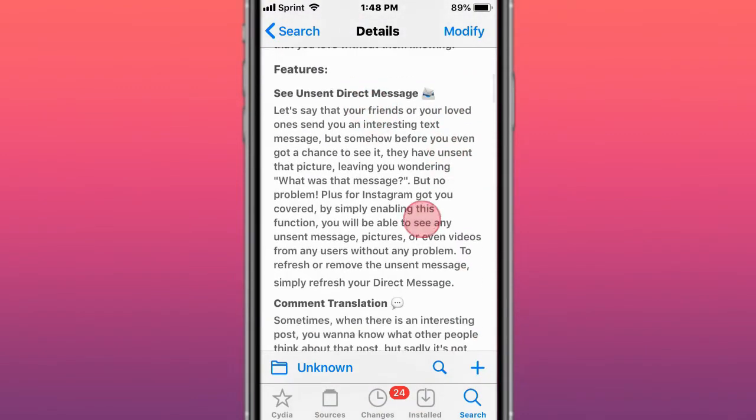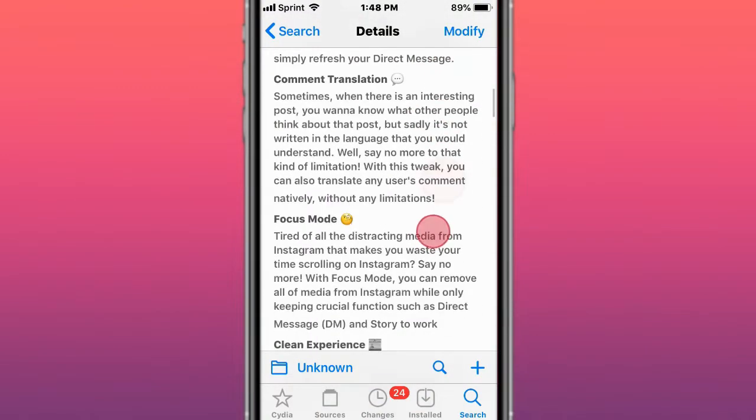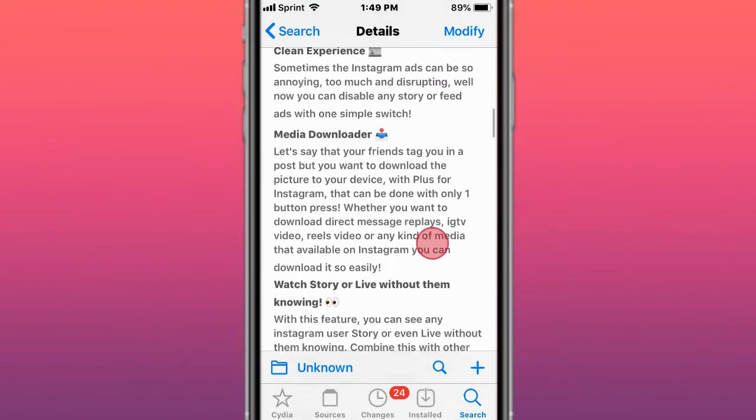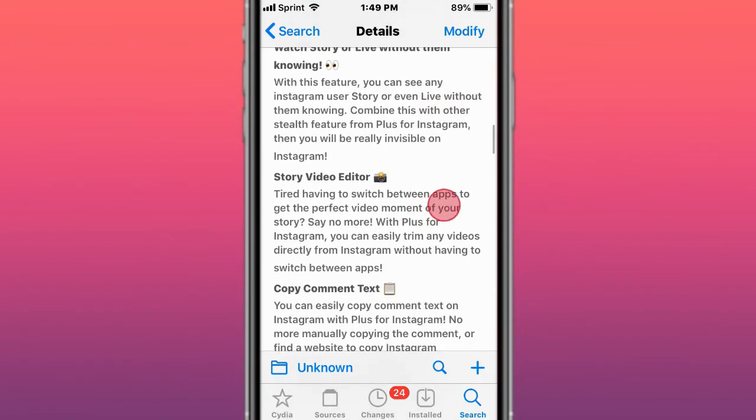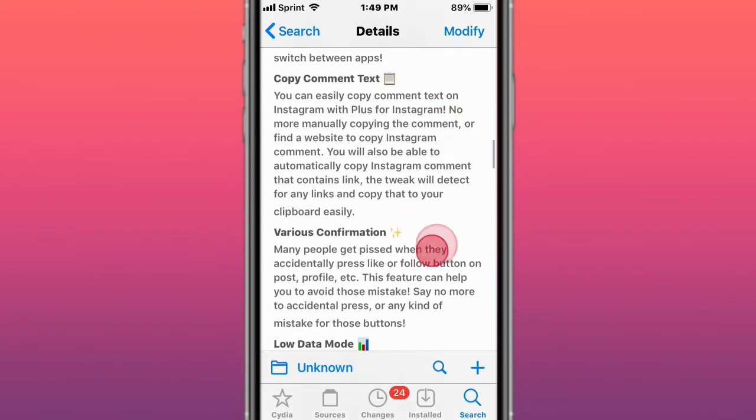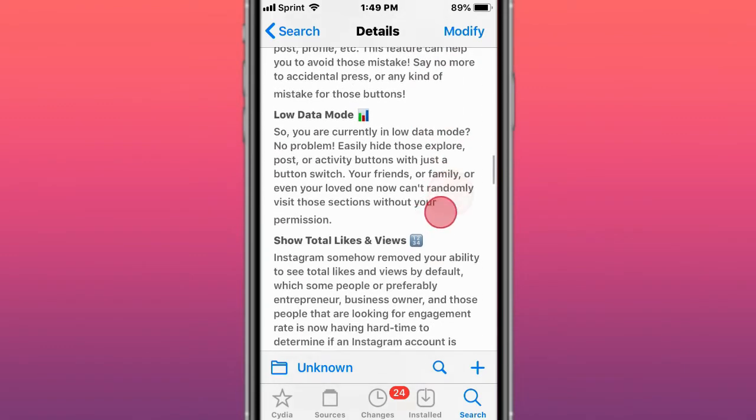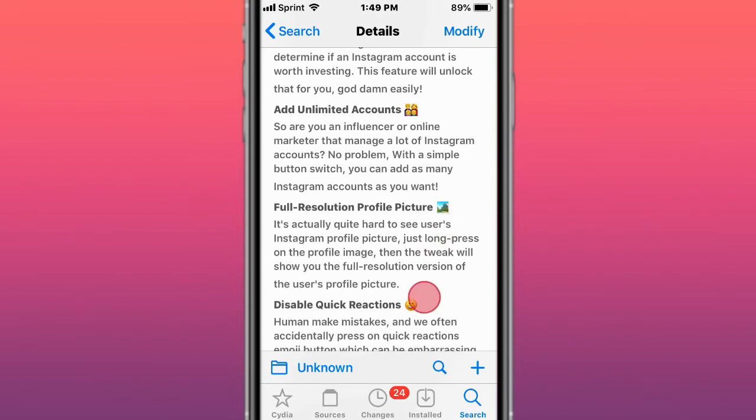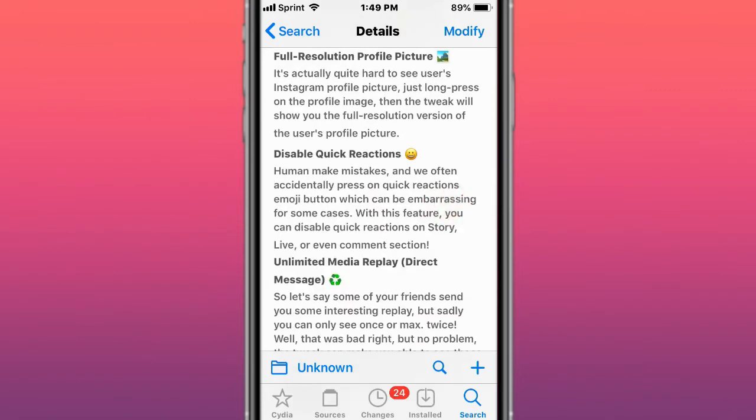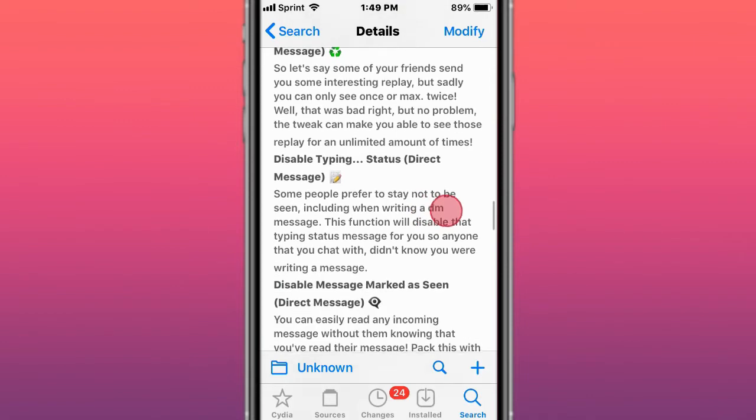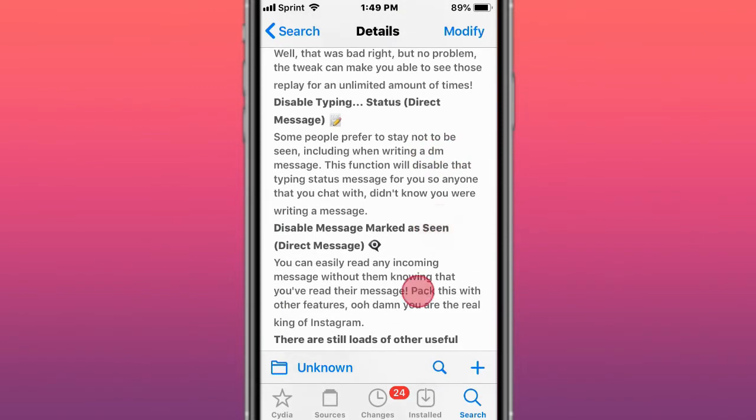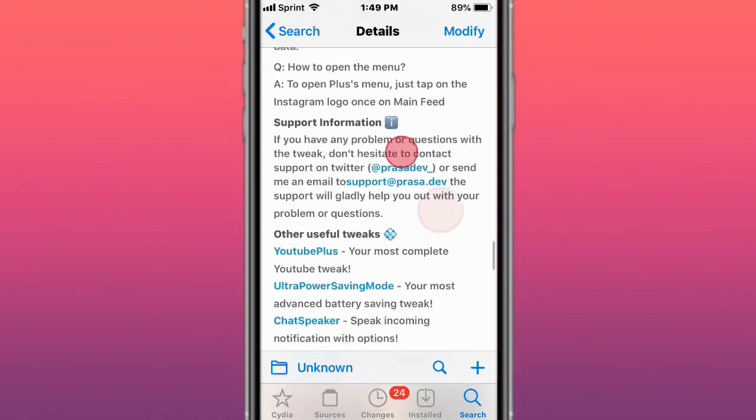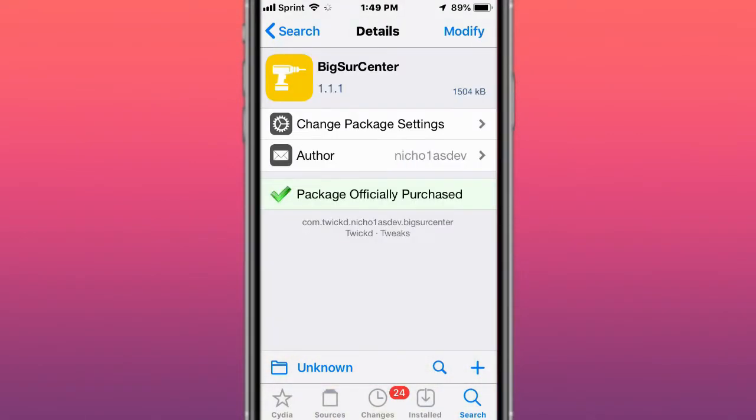Features include: see unsent direct messages, comment translation, focus mode, clean experience, media downloader, watch stories or lives without them knowing, story video editor, copy comment text, various confirmations, low data mode, show total likes and views, add unlimited accounts, full resolution profile pictures, disabled quick reactions, unlimited media replay for direct messages, disabled typing status and message marked as seen for direct messages, and frequently asked questions.